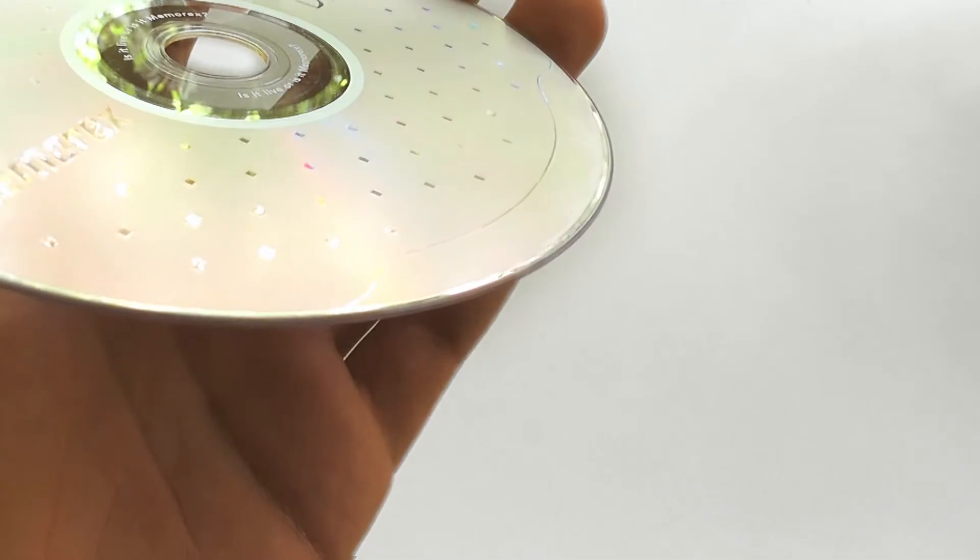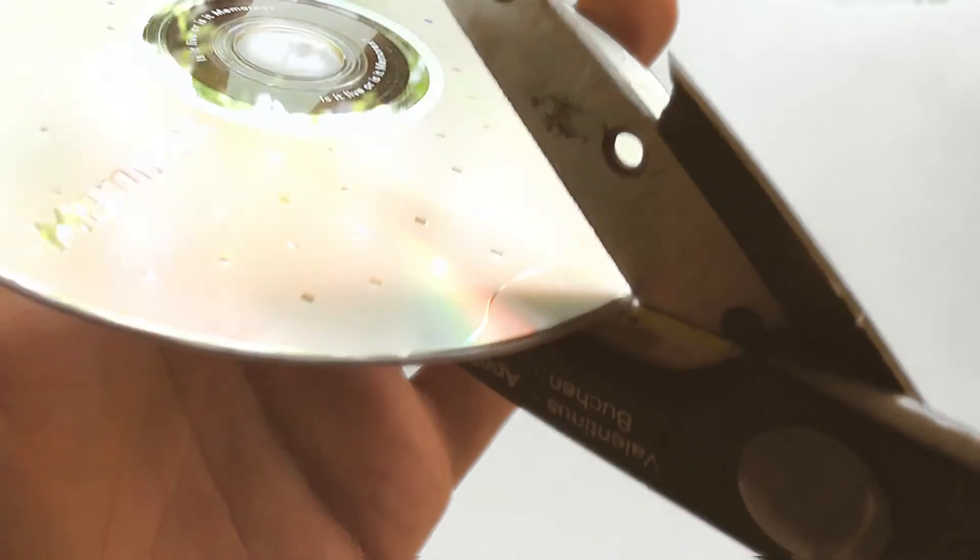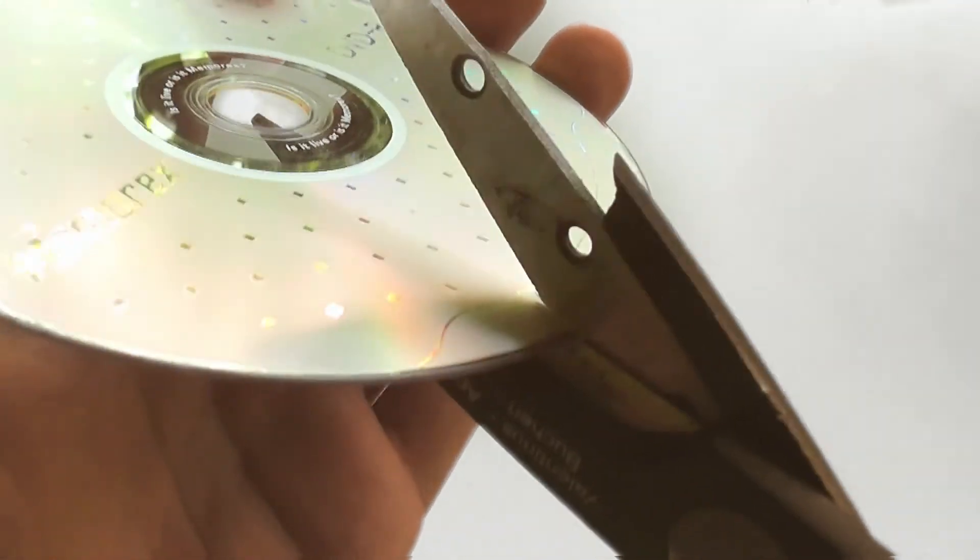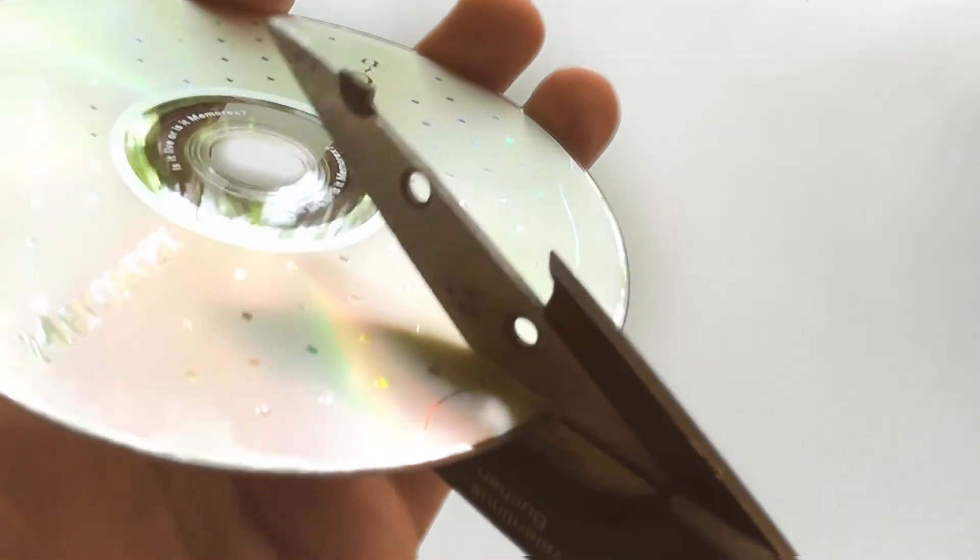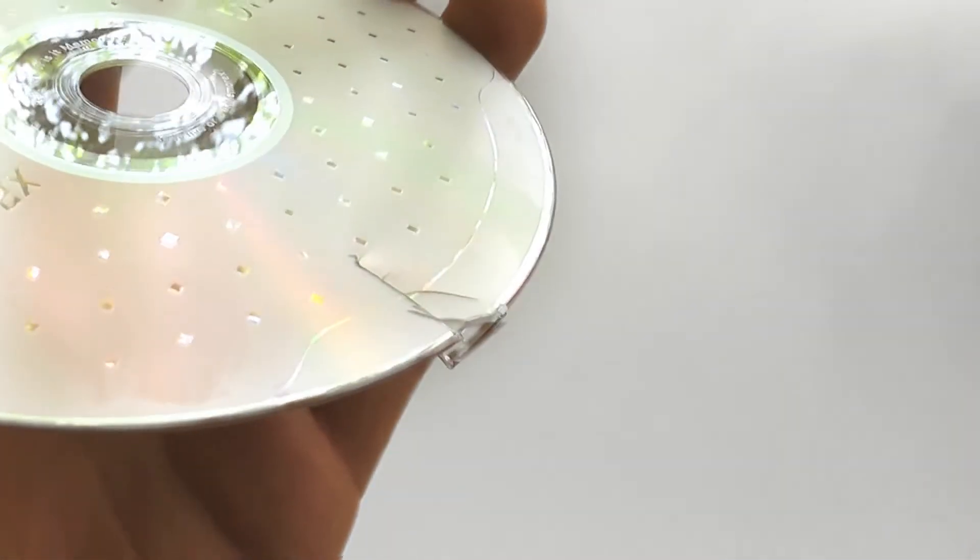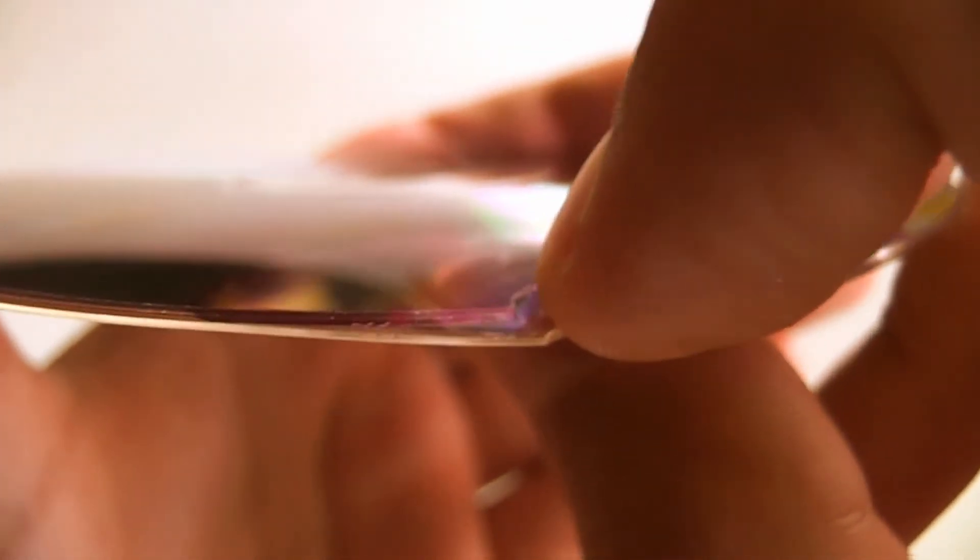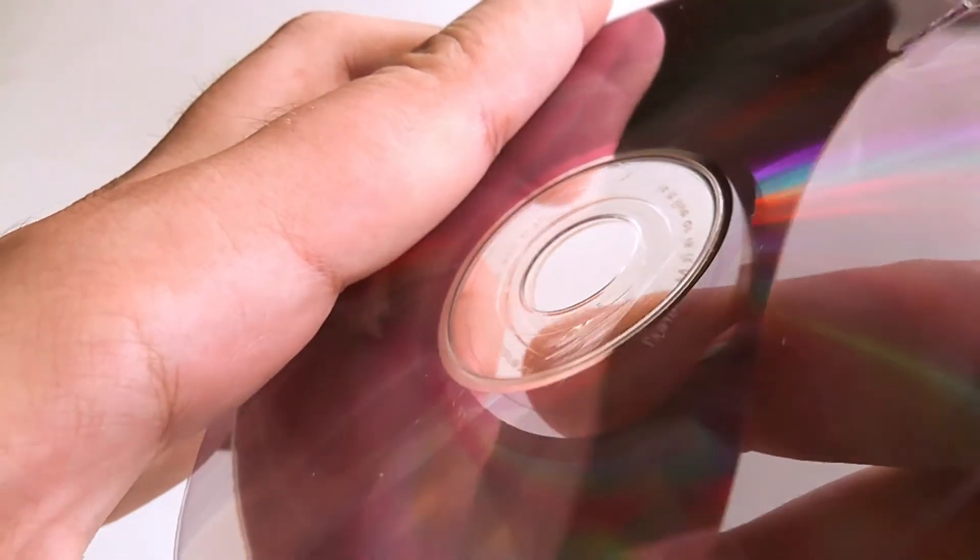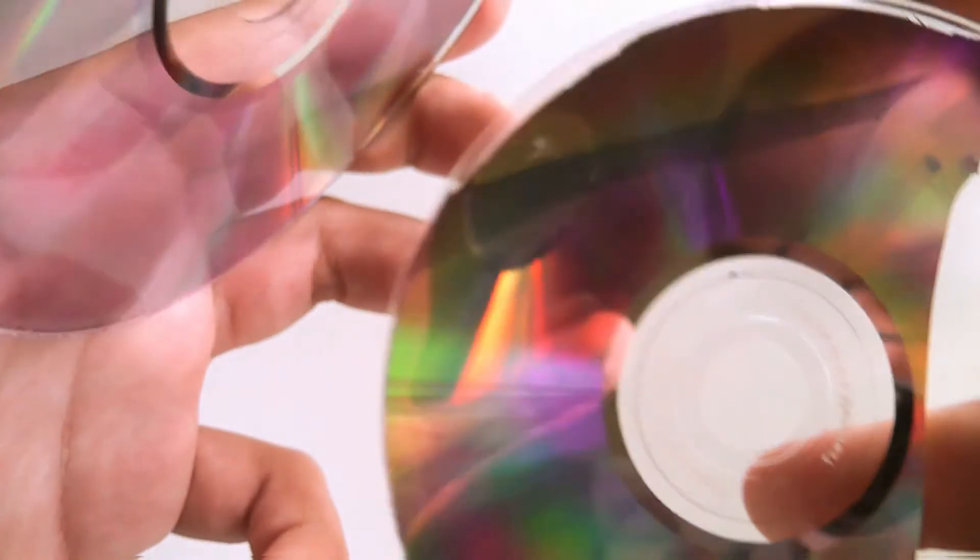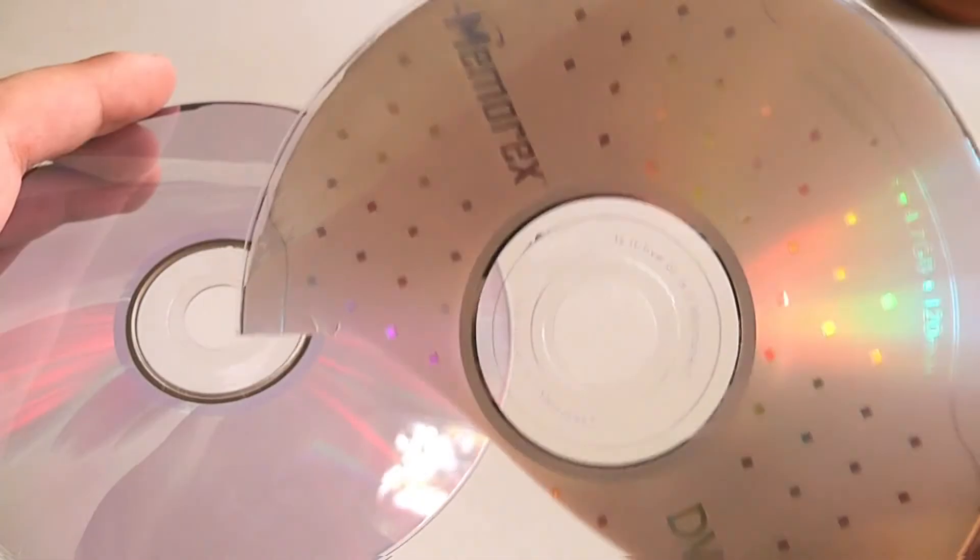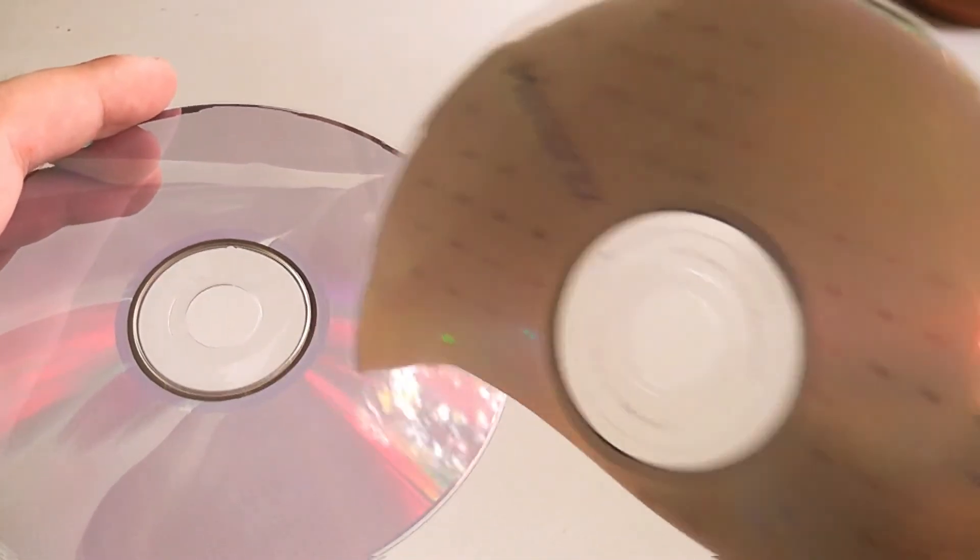We begin by separating the DVD layers. This is done easiest if you start by cutting it at the border. If you damage the DVD sufficiently, you should be able to see the two layers more clearly and to separate them more easily. We only need the transparent parts.